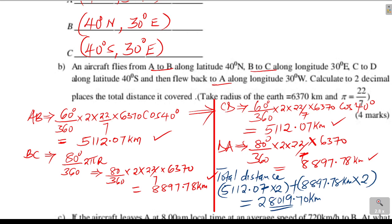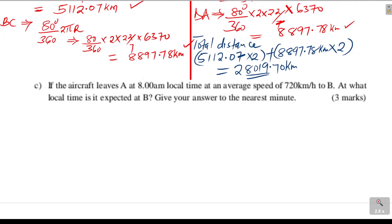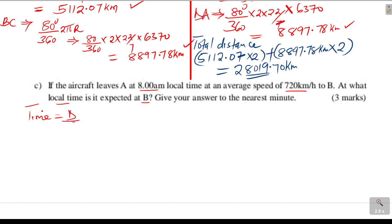That is how you work out that part. Now the last part: if the aircraft leaves A at 8 a.m. local time at an average speed of 720 kilometers per hour to B, at what local time is it expected at B? We need to get the time taken from A to B: time = distance AB divided by speed.